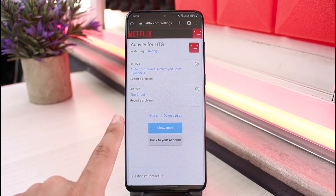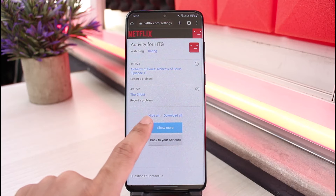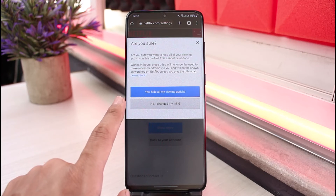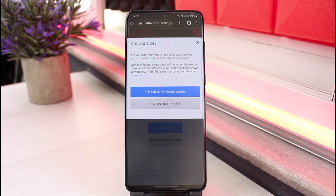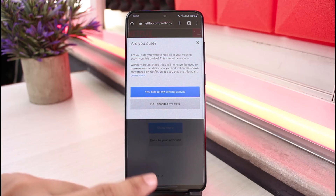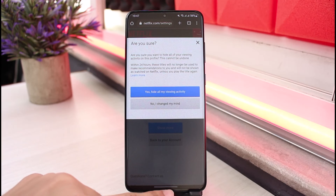In order to delete or hide them all, tap on the Hide All button. As you tap on it, it says: 'Are you sure you want to hide all your viewing activity on this profile? This cannot be undone within 24 hours. These titles will no longer be used to make recommendations and will not be shown to Netflix.' So tap on Yes, Hide All My Viewing Activity.